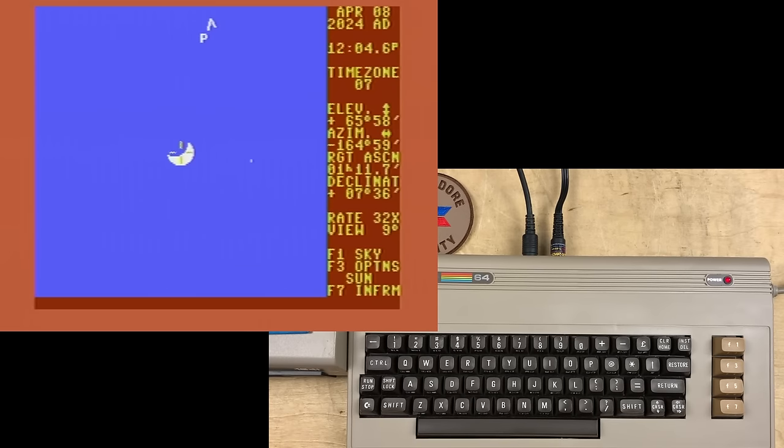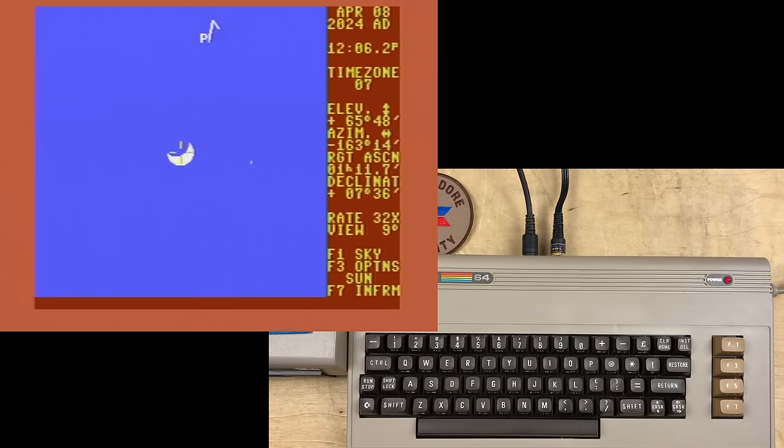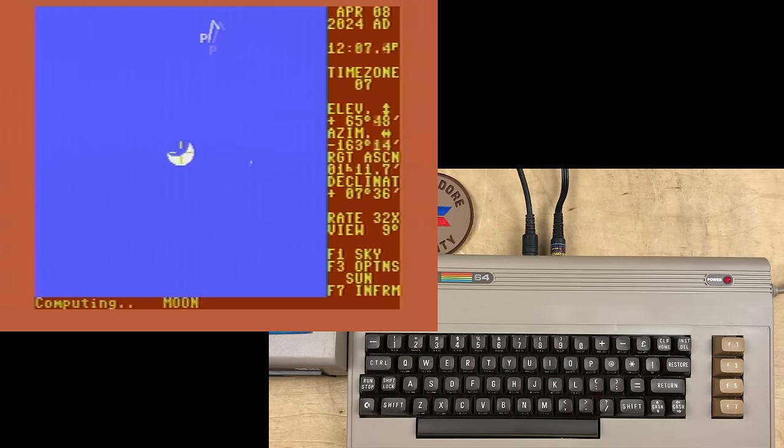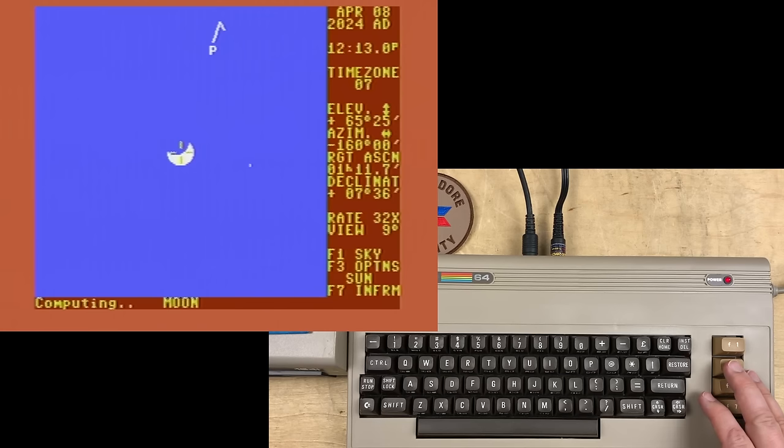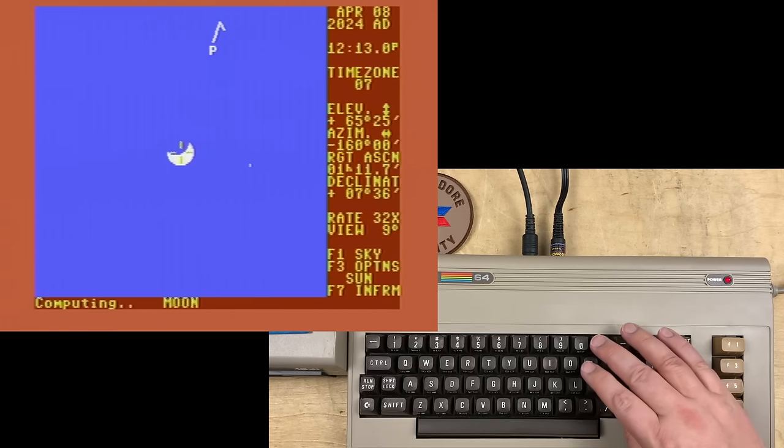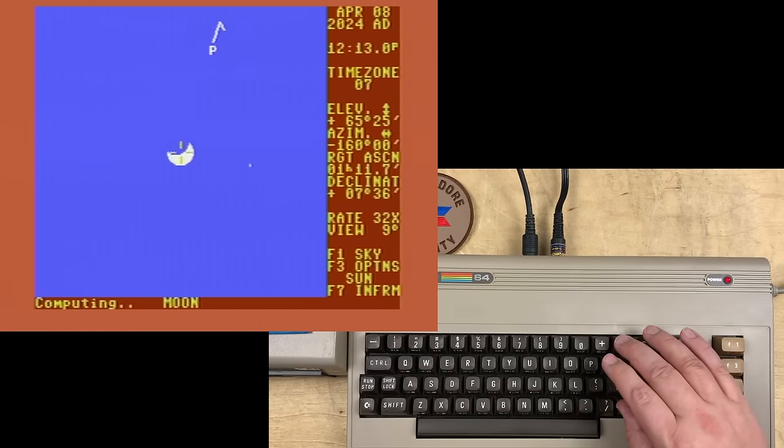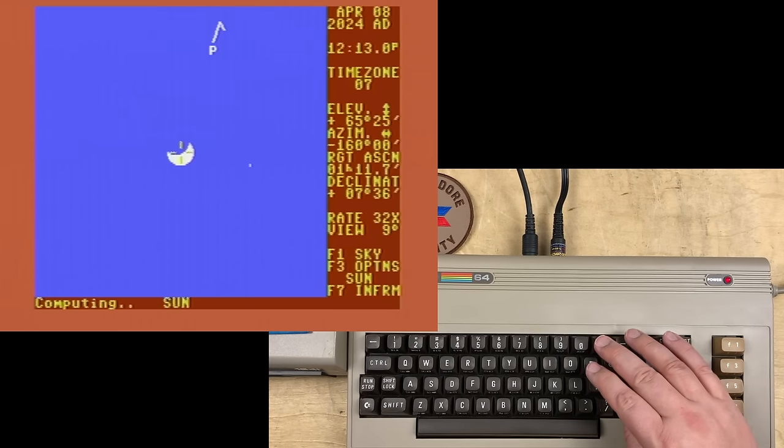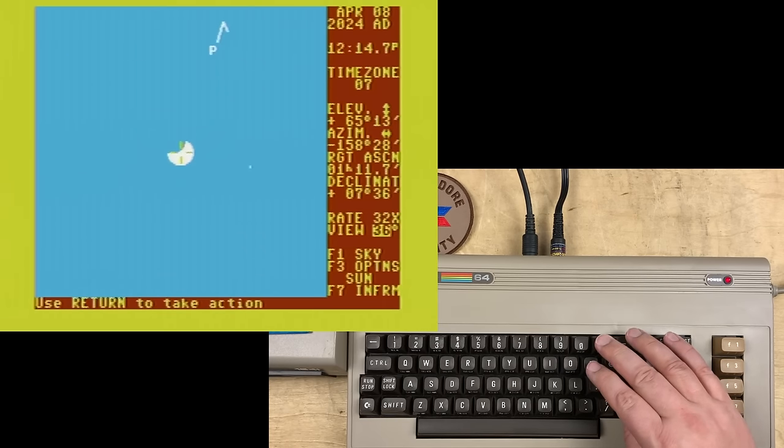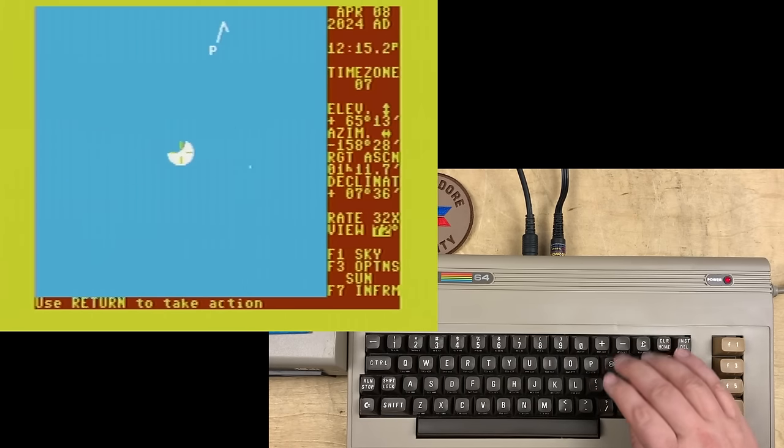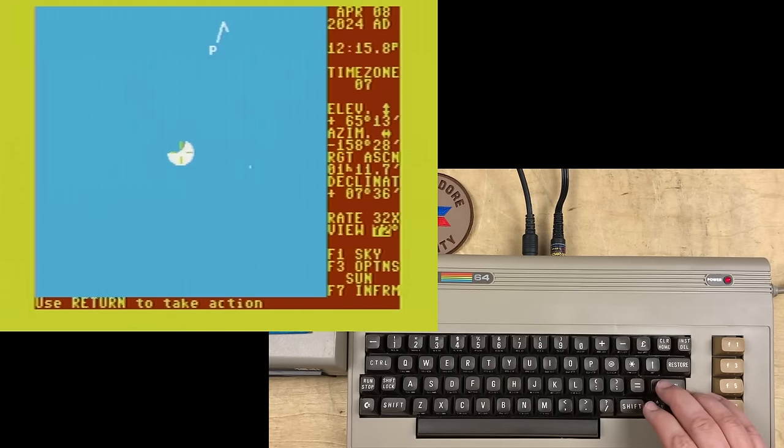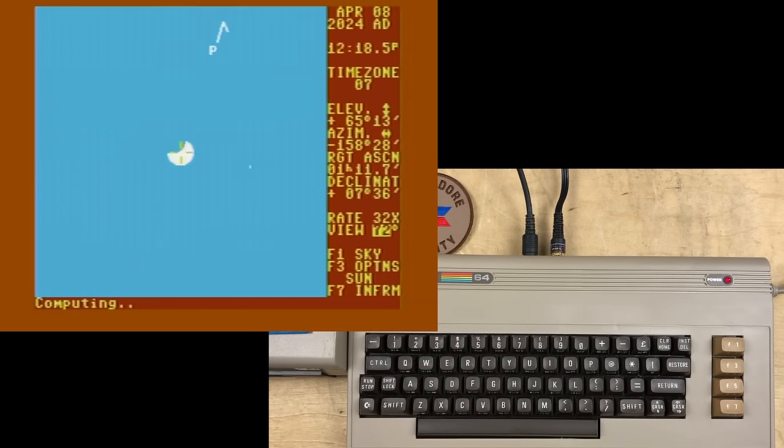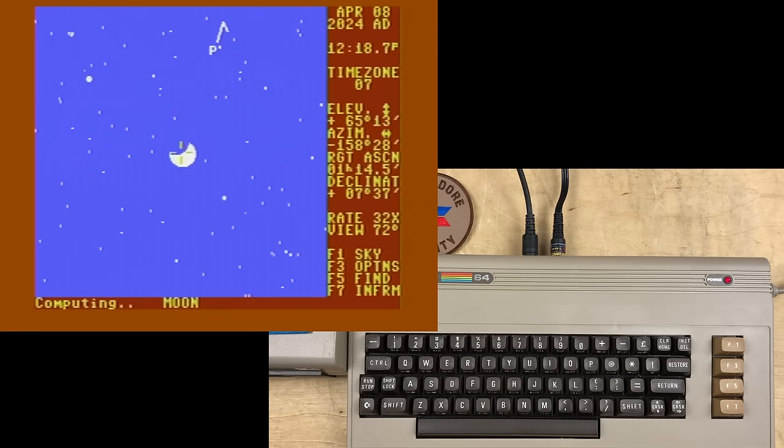So if you aren't going to make it to the actual eclipse, I hope this is a pretty good substitute. 1984 style. Well, let's change that field of view again. Back to 72. We should see a lot more of the sky now. There it is.